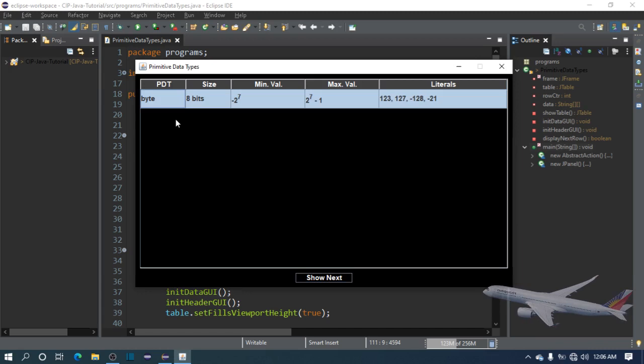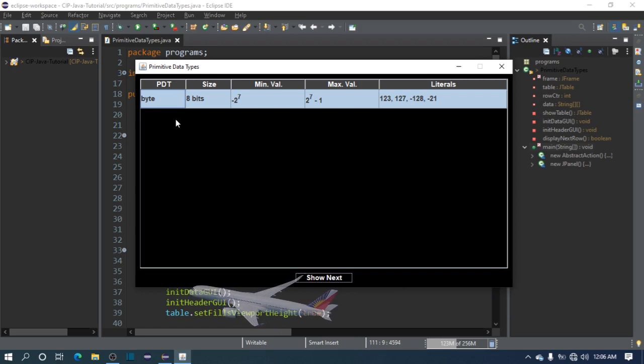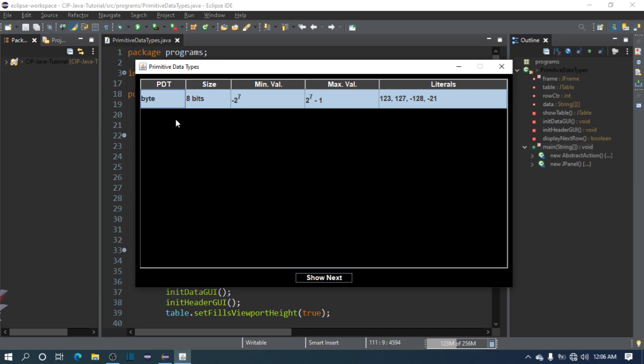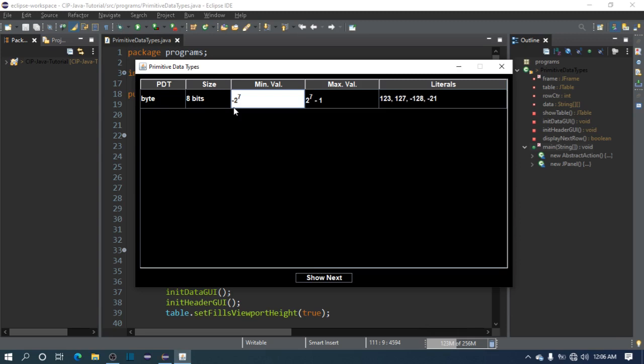Let's start with byte. If you don't know programming, 1 byte equals 8 bits. 1 bit has 2 different values - it can either be 0 or 1. So there are only 2 possible values. Let's proceed to the minimum value. The minimum value of byte is negative 2 raised to 7. Why is it 2? Because 1 bit has two possible values. If you have 2 bits, you have 4 possible values or combinations. That's why the base is 2 - these are the only values or combinations we can use to form a value.